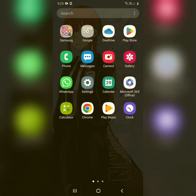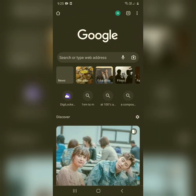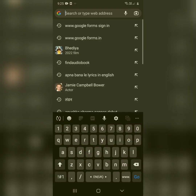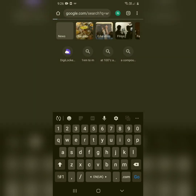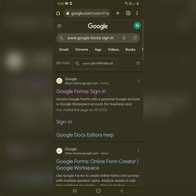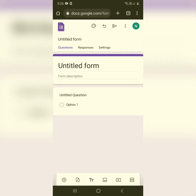Hello everyone and welcome to PC Tips Pro. In today's video I'm going to teach you how to create Google Forms using your mobile phone. To get started, open your Chrome browser and type in www.googleforms.in. You'll arrive at an interface that says Google Forms sign in — click on it.